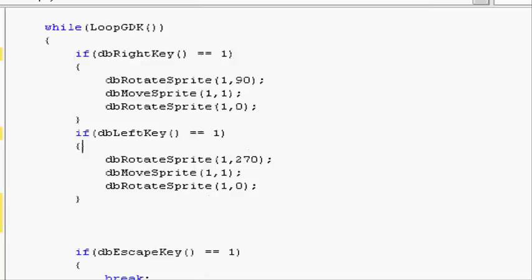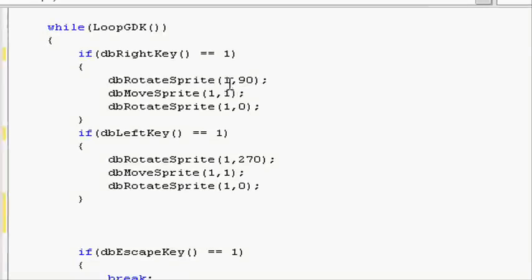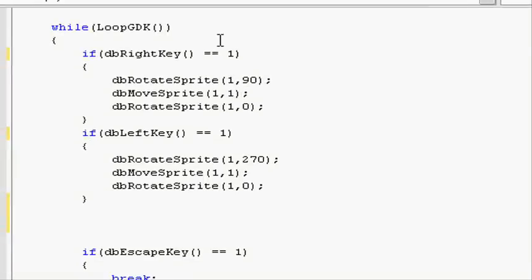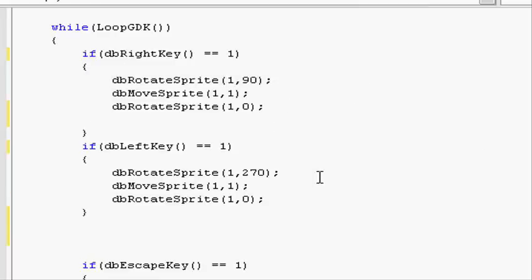Now going into our while loop, let's make another condition. This is going to test if it's colliding with the object or not. Let's start with the right key. dbRotateSprite 90 degrees, move it 1 and then rotate it back. Then once it's done that let's check if it's colliding with the wall. So let's do another if statement.